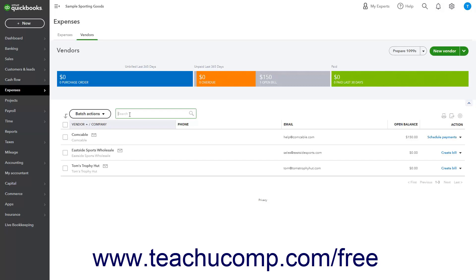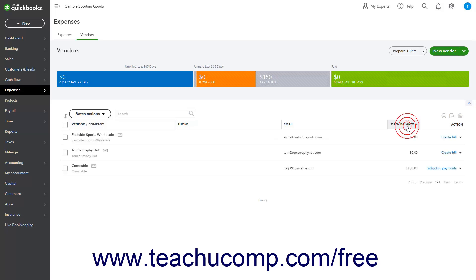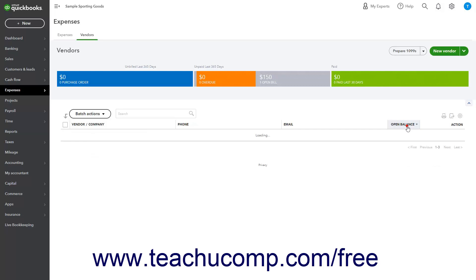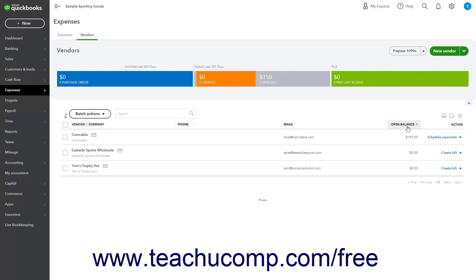To sort the Vendors list, click the Vendor/Company column labels or the Open Balance column label to sort by the values in the column label you click. You can click the same label again to change the sort order. The sort order, either ascending or descending, is shown by a small arrow pointing up or down next to the name of the label by which you are sorting the data.